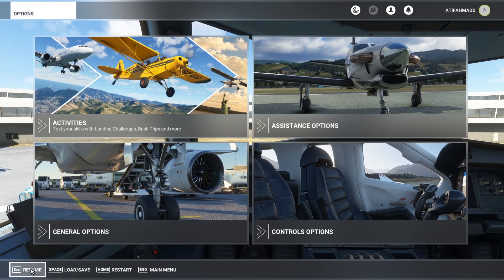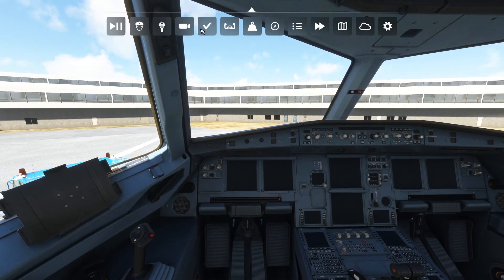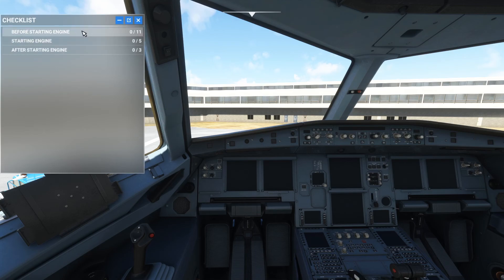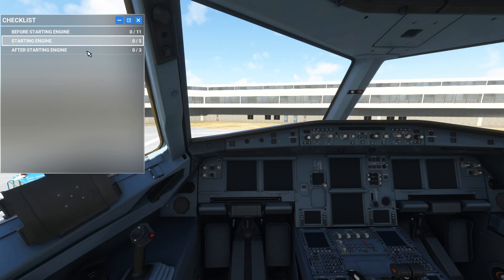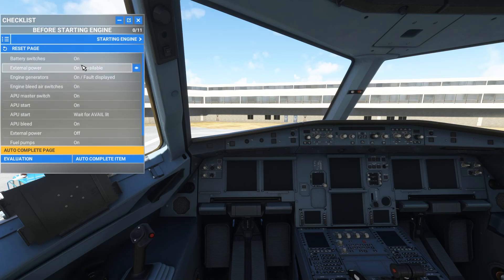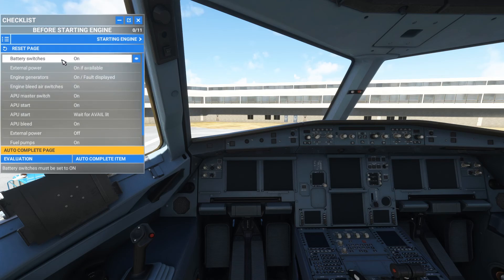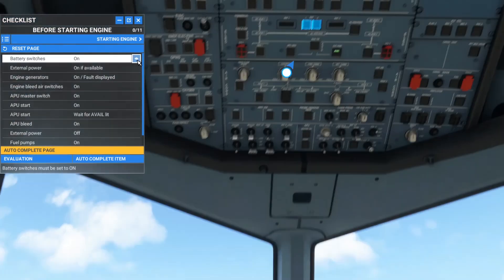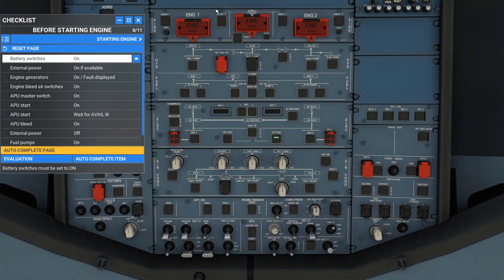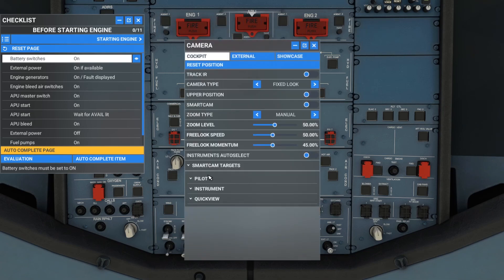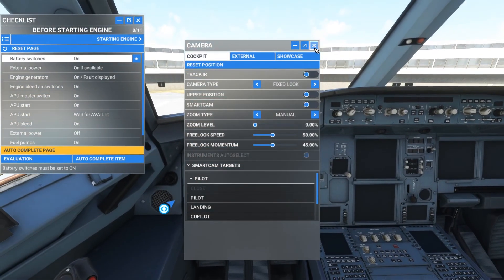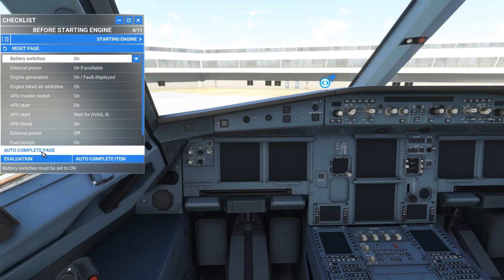Let's resume the simulator and go up to the checklist. There are three pages: one is before starting the engines, another is for starting the engines, and the third is after starting the engines. You always start with 'before starting the engines.' If you are new to the flight simulator, all you have to do is click the first option — it goes in sequence from first to last. If you don't know where the battery switches are, simply click the option and it will guide you. Or you can go for auto-complete the page.